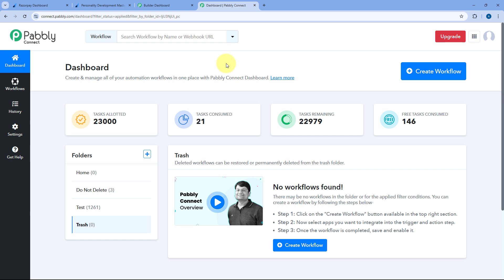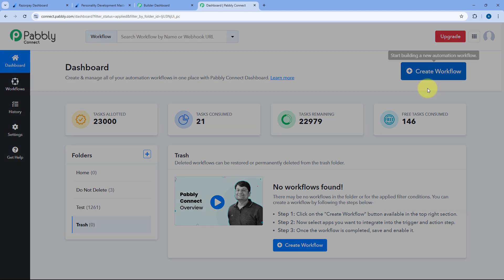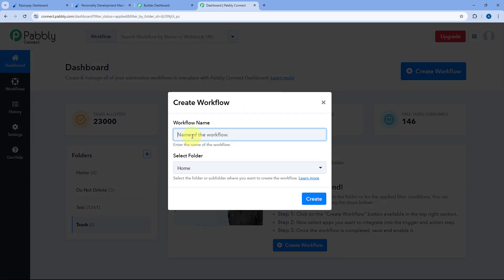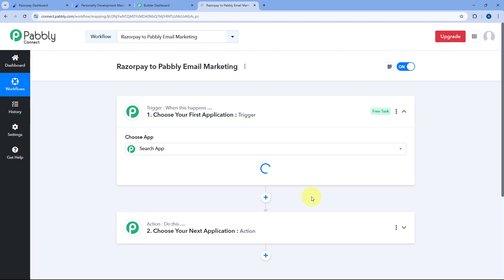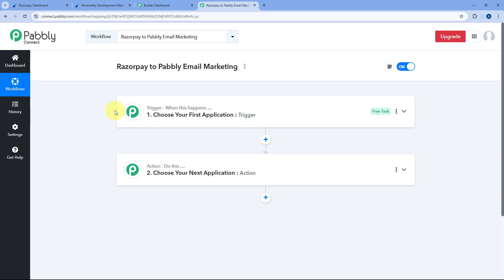To get started with Pabbly Connect, you will find a free sign-up link in the description box below. By clicking on that link, you can create your free Pabbly account in just two minutes if you haven't already. After creating the account and coming to this dashboard, we have to create an automation workflow. Just click on the Create Workflow button, give this workflow a name — let's say RazorPay to Pabbly Email Marketing — then select the folder and click on Create.